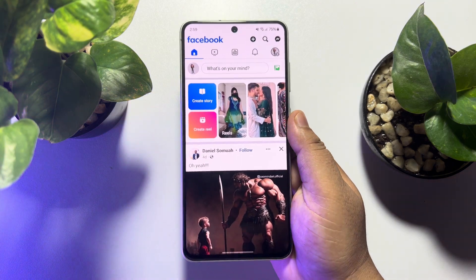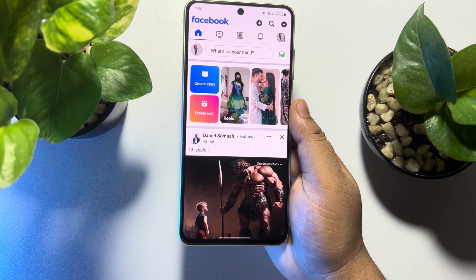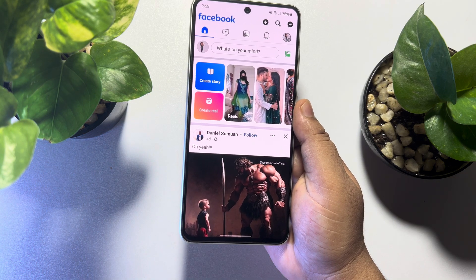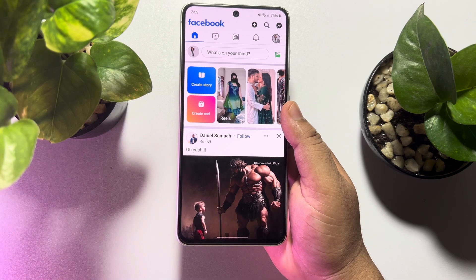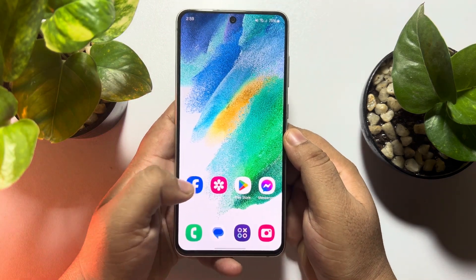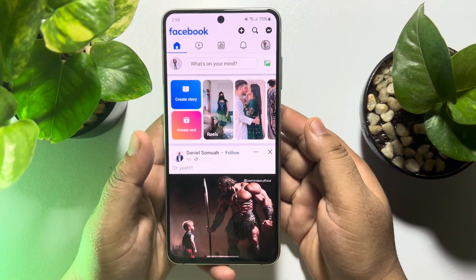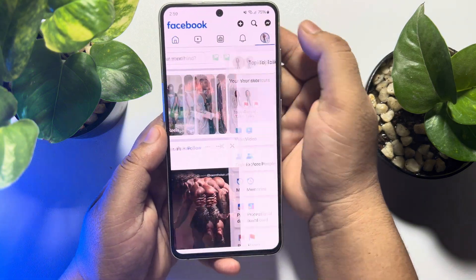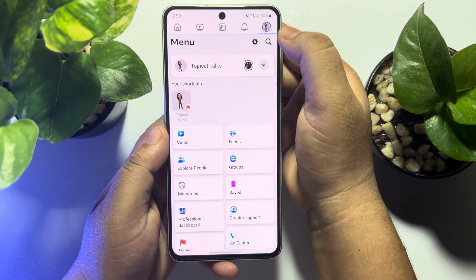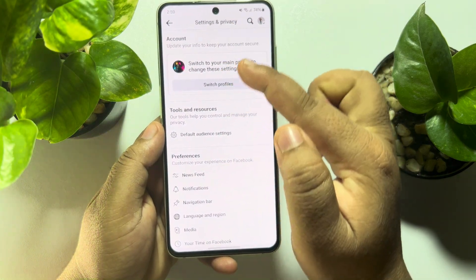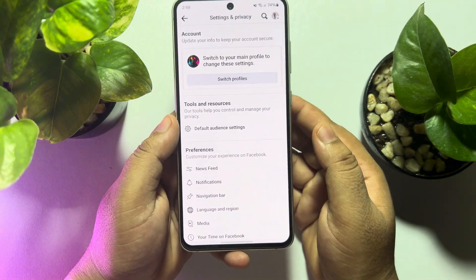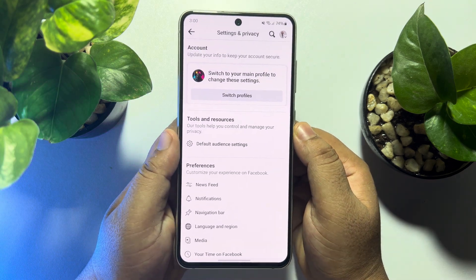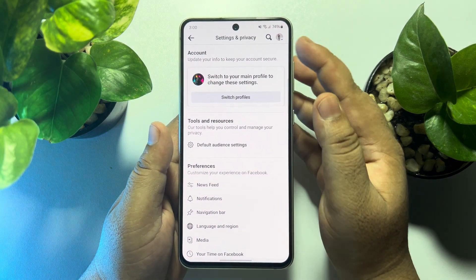This tutorial will show you how to fix the Facebook page name change option not showing on the Facebook app. Right now I'm on my Facebook app, switched to my Facebook page. I'm tapping on my page profile photo and tapping on settings, and as you can see, the page name option is currently not showing.